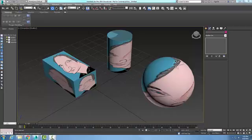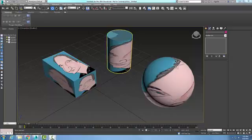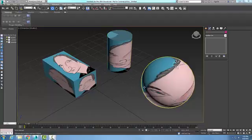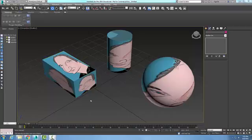A UVW Map Modifier is used to adjust the mapping coordinates onto an object. Sometimes the maps don't get applied correctly. Here I have a bump map with a caricature applied to three different objects — a box, a cylinder, and a sphere — and it's not correctly placed on all three of them. What this UVW Map Modifier does is it's a modifier we can place on after the primitive object and we can adjust how the mapping is projected or how it's tiled.